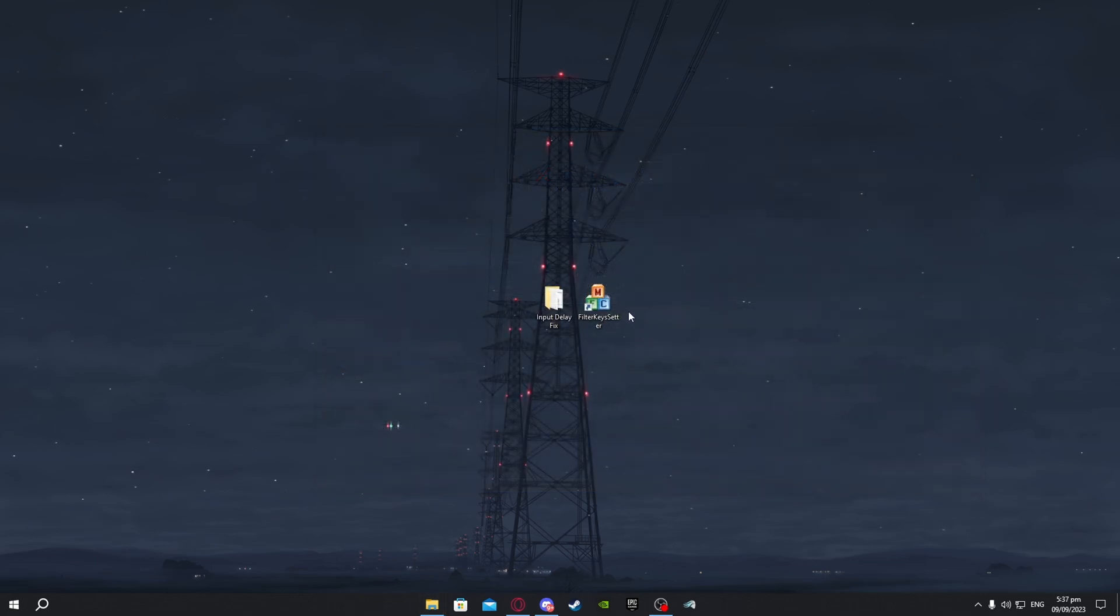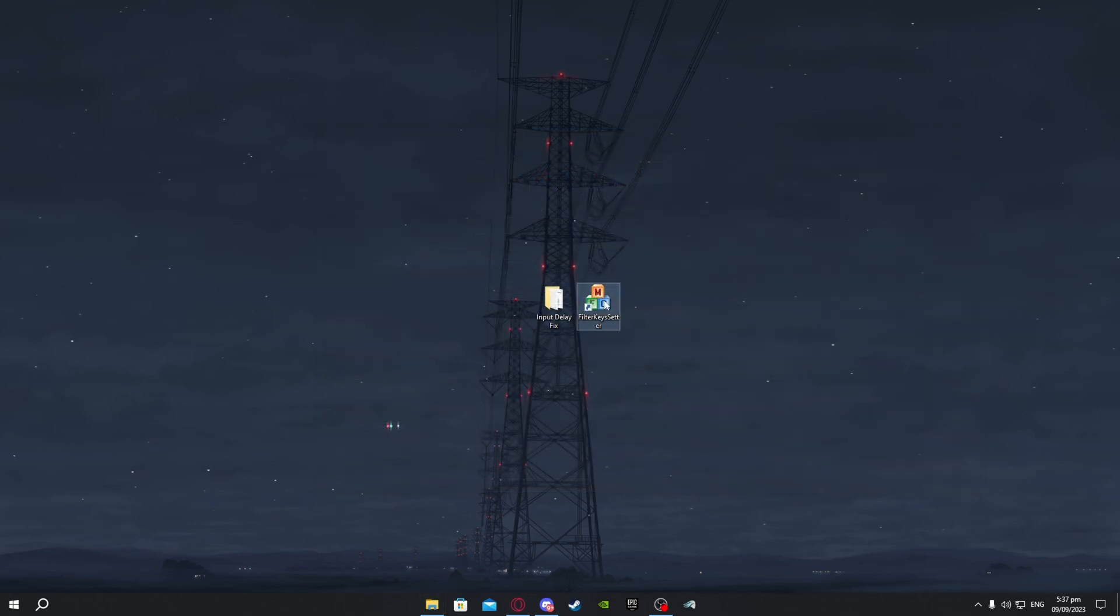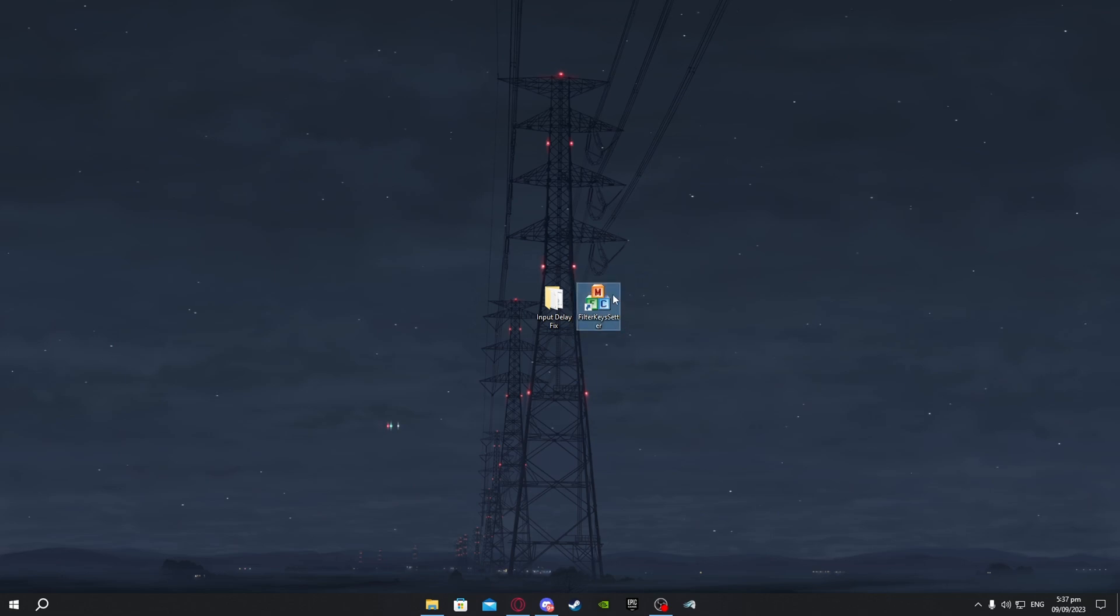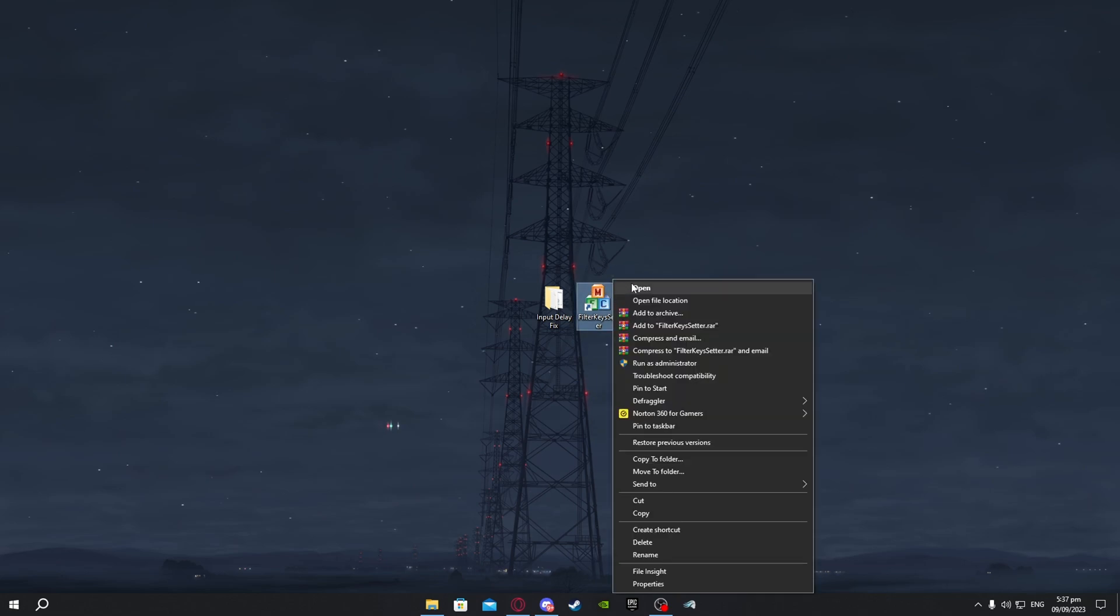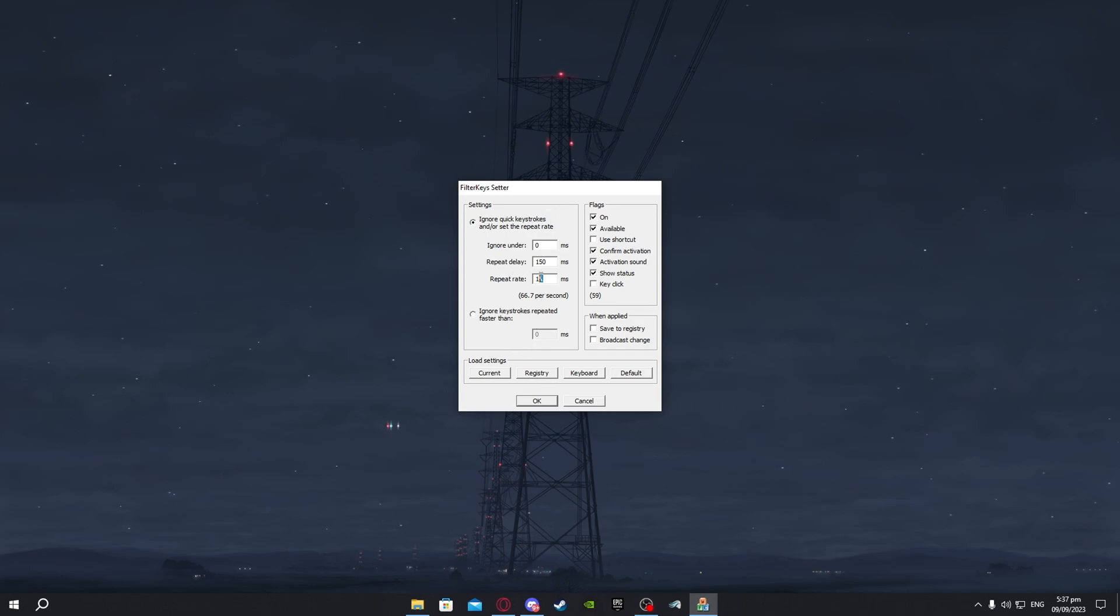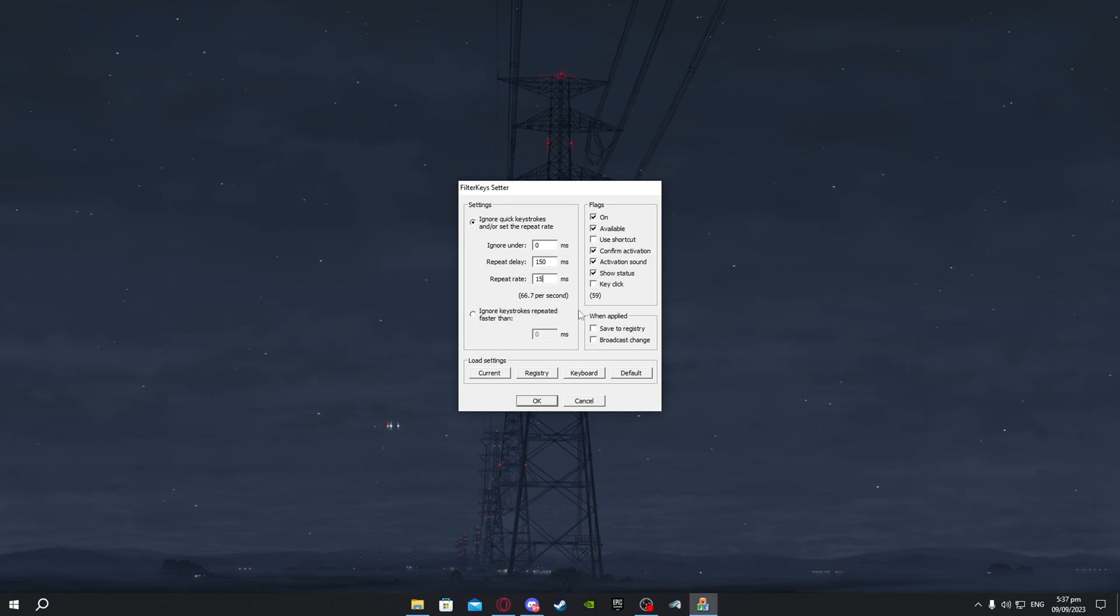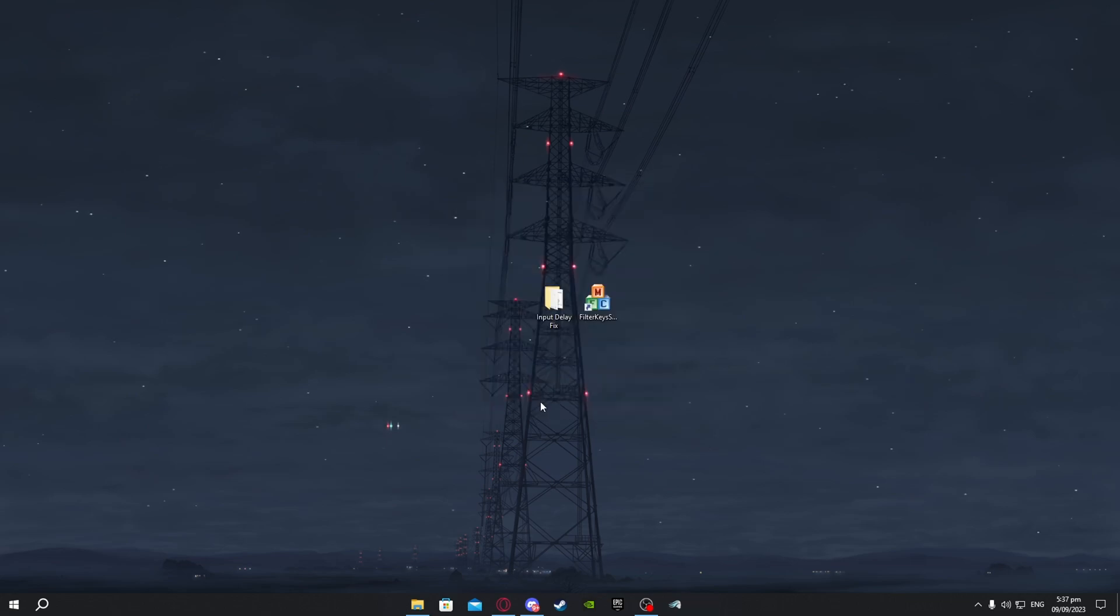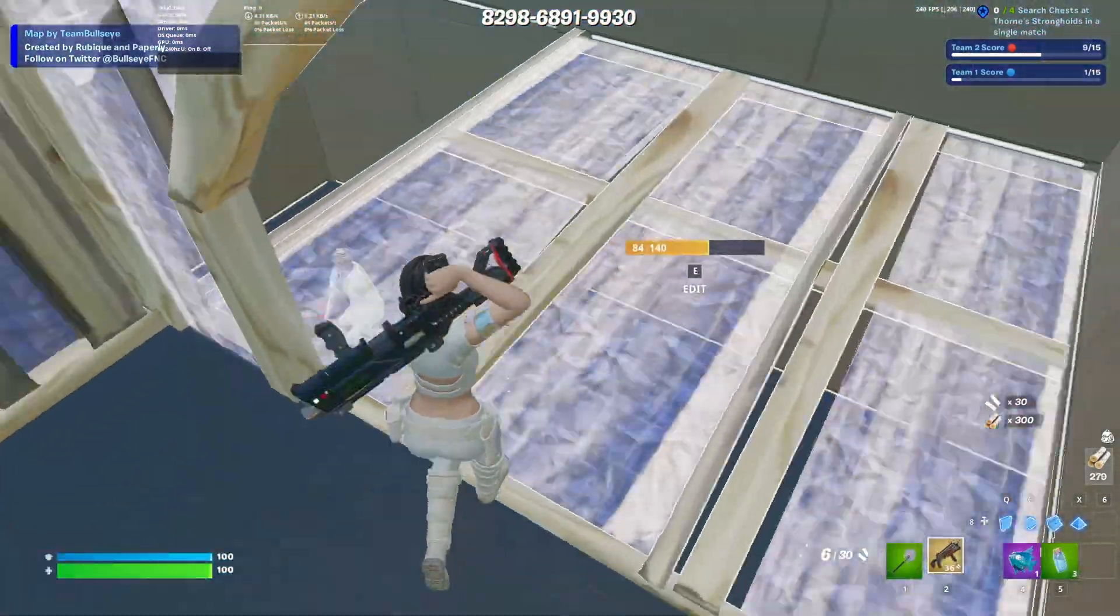One thing I forgot to mention is filter key setter. You guys want to download this from my Discord server, just right click on it and press on open. Here you just want to copy all of my settings and if you find these not the best just instead of 15 set the number to 20, but I prefer 15. Now you want to say save this to registry and press on ok and thank me later.